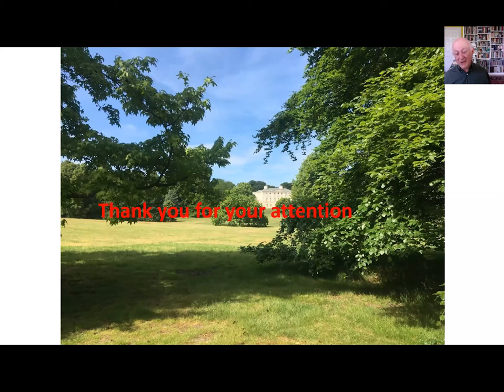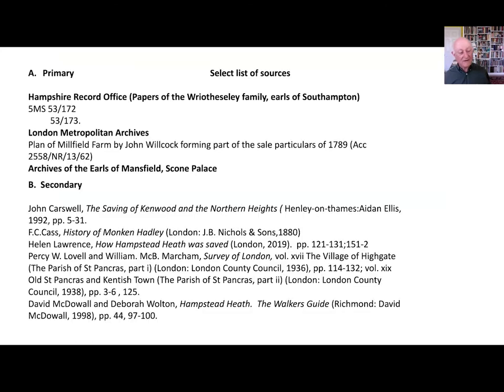Thank you very much. And here is a short reading list of selected titles which may or may not be of interest.